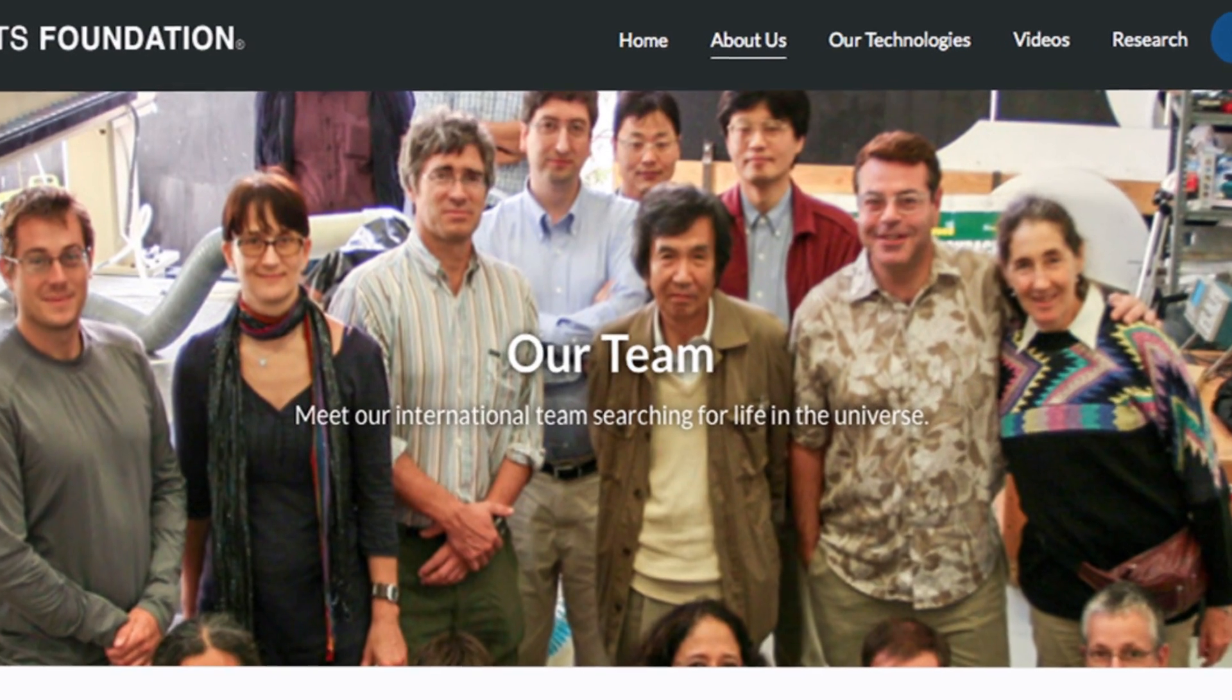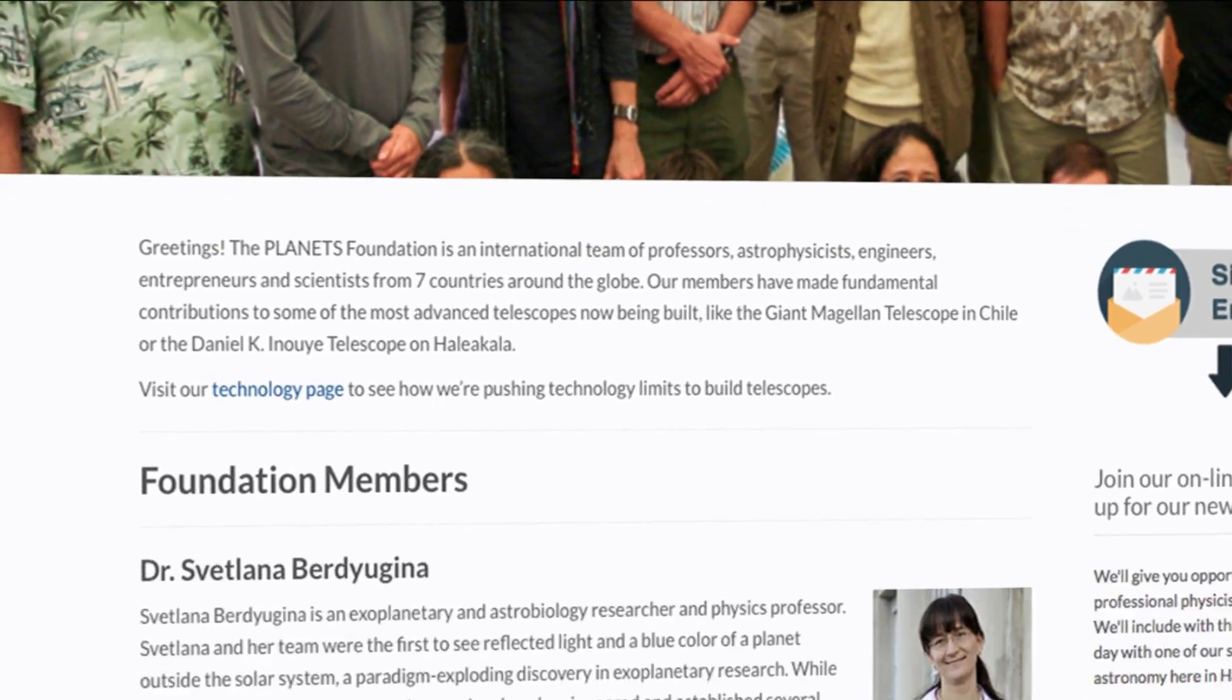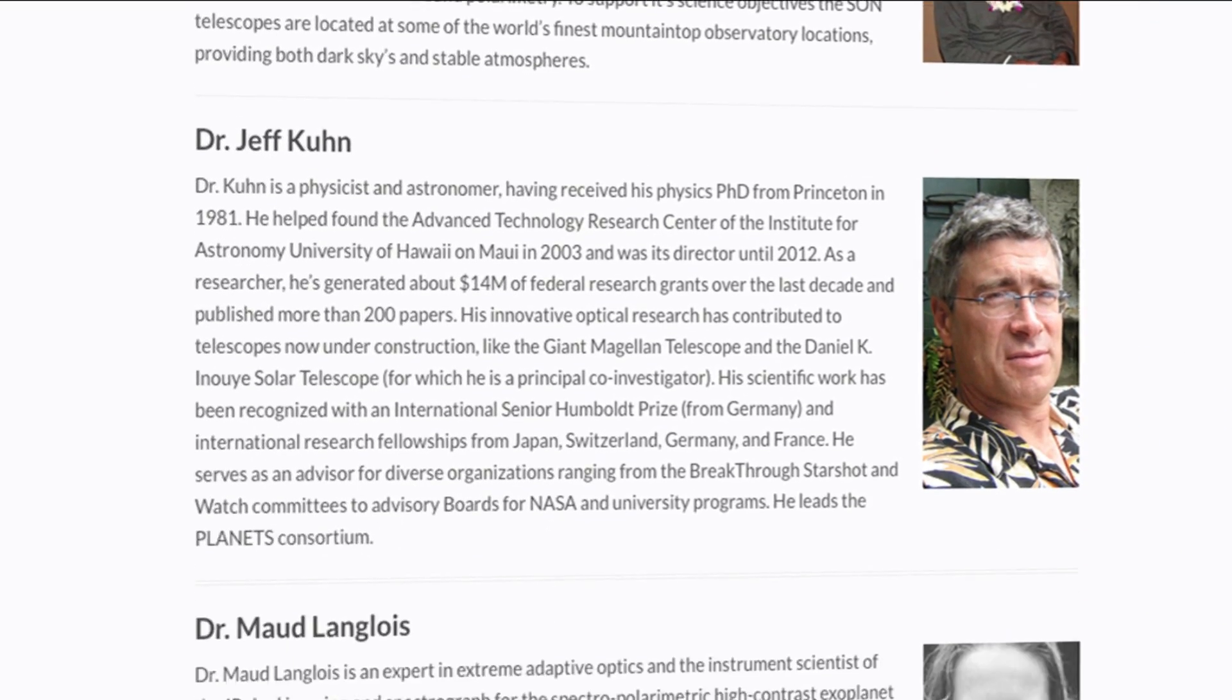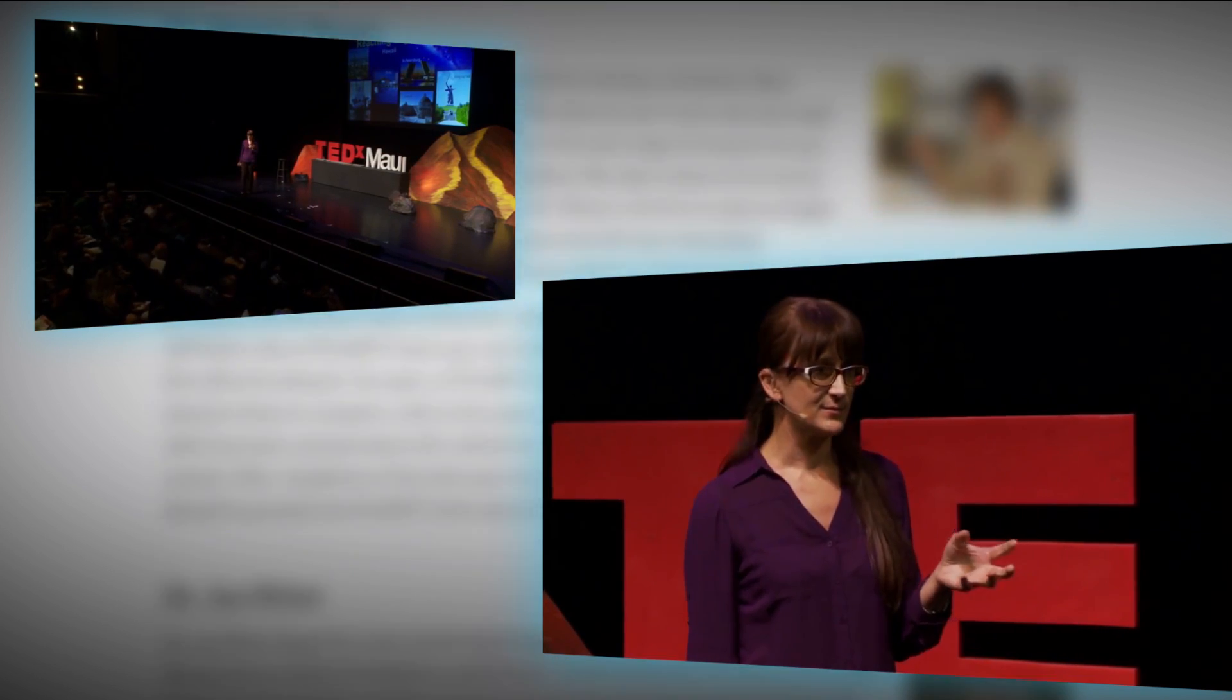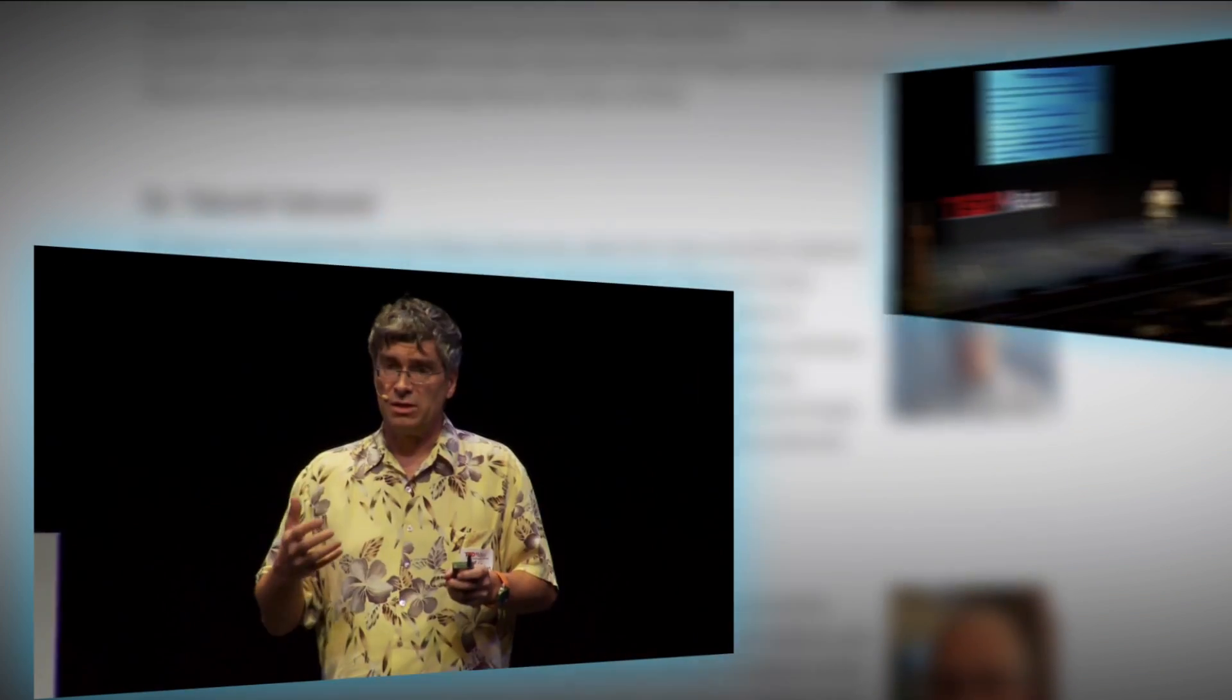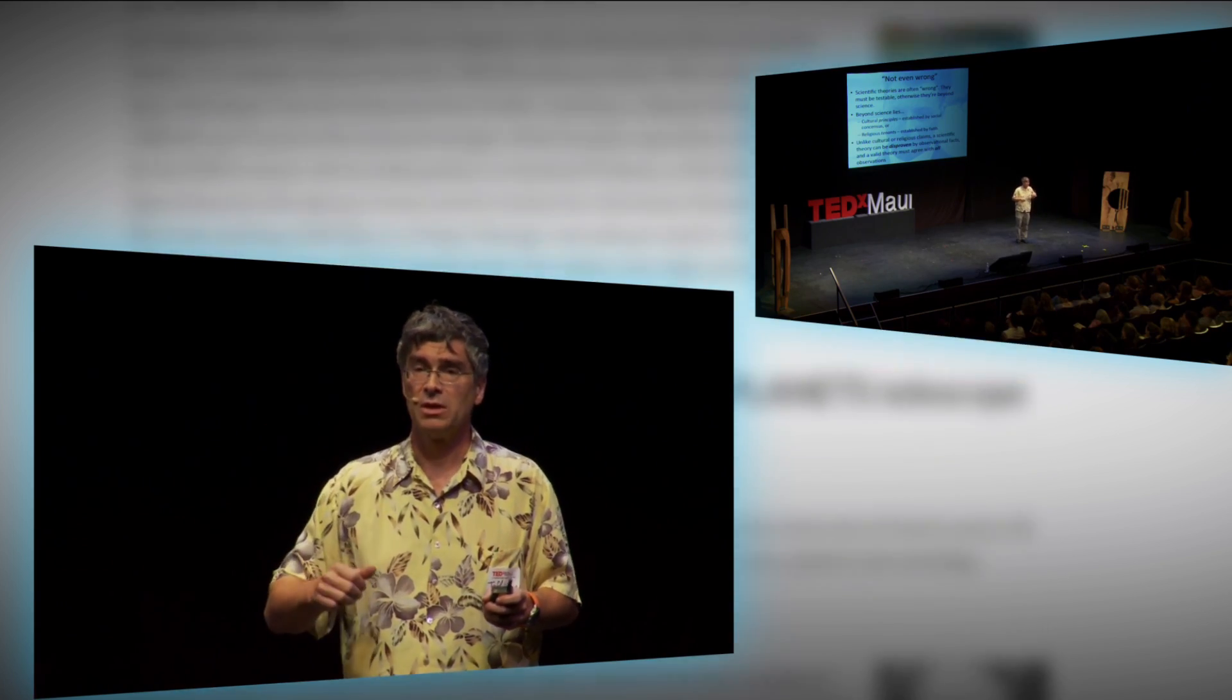The Planets Foundation is an international team of professors, astrophysicists, engineers, entrepreneurs, and scientists from six countries around the globe. Our members have made fundamental contributions to some of the most advanced telescopes now being built.